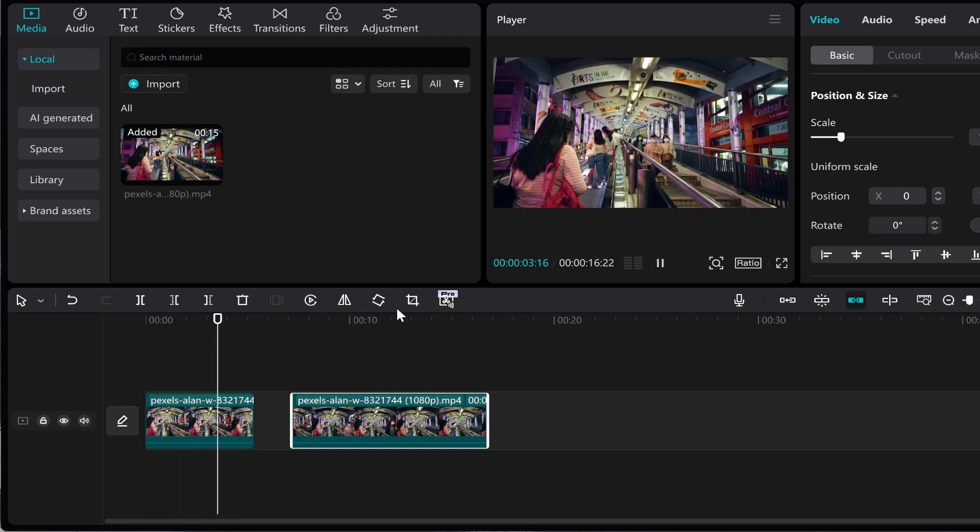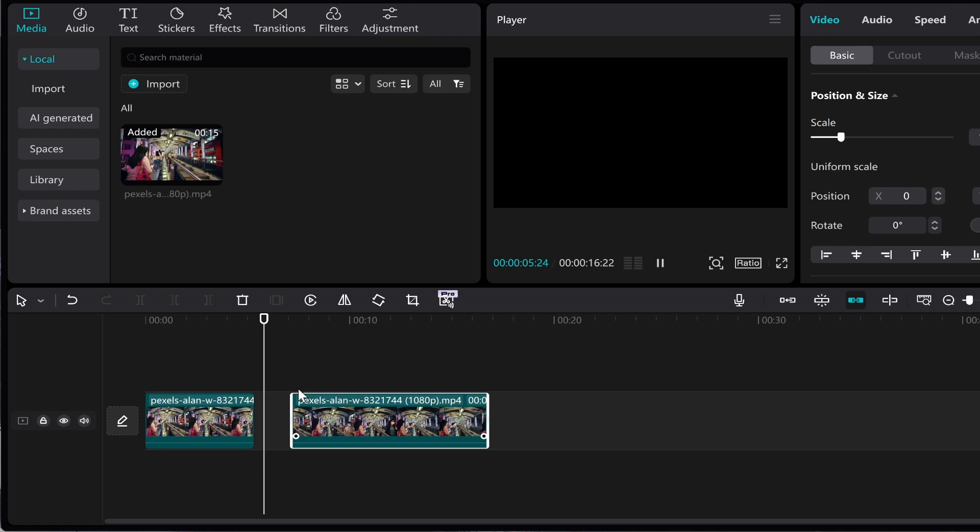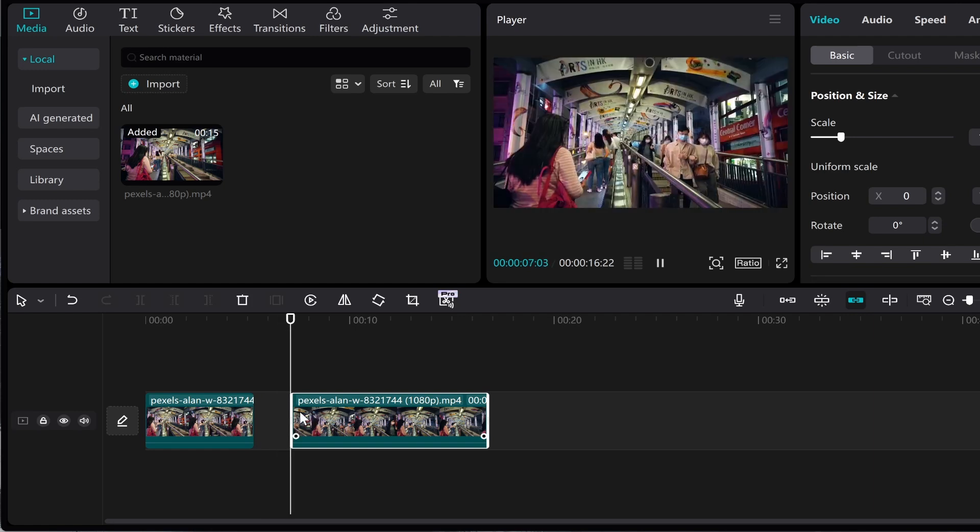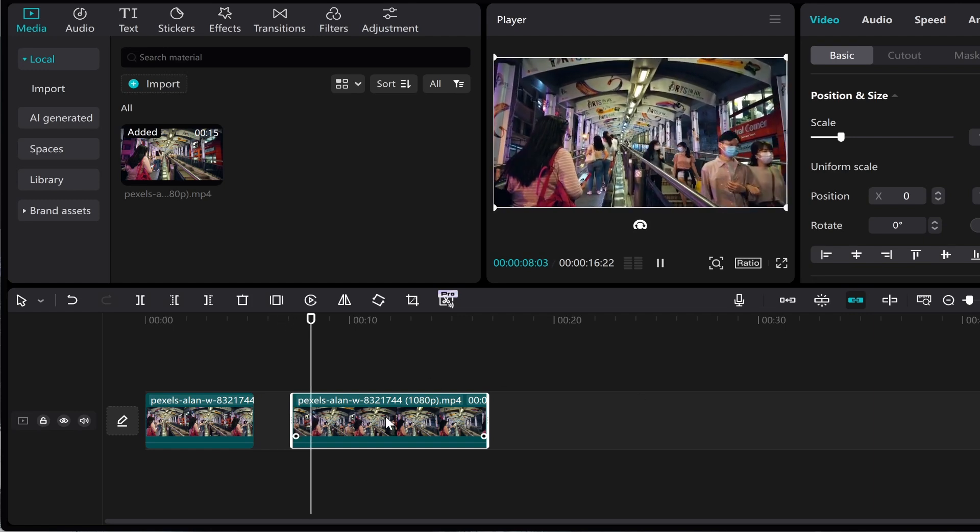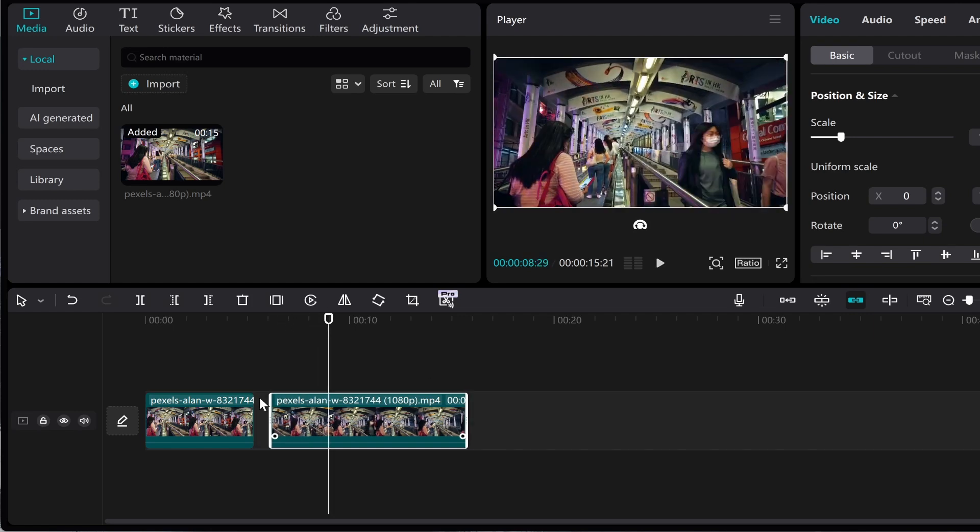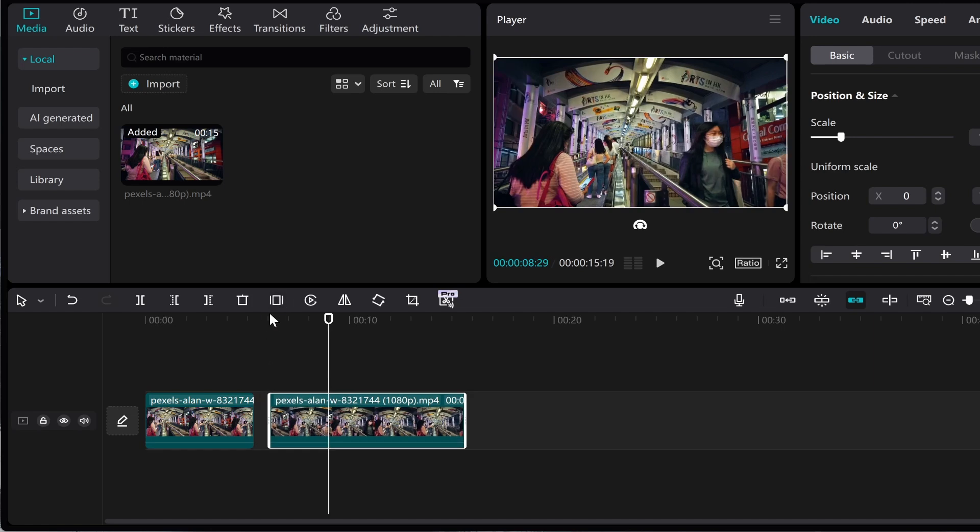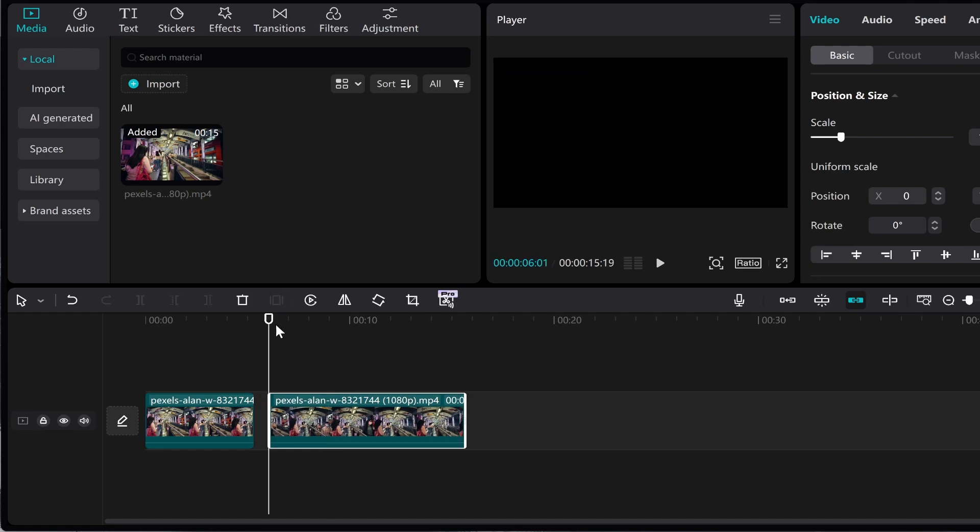So just wait for it the black screen appears now and then it goes back into the video. Now obviously you could make this as big as a gap as you need but that's how you can create a blank screen in CapCut in a very simple way.